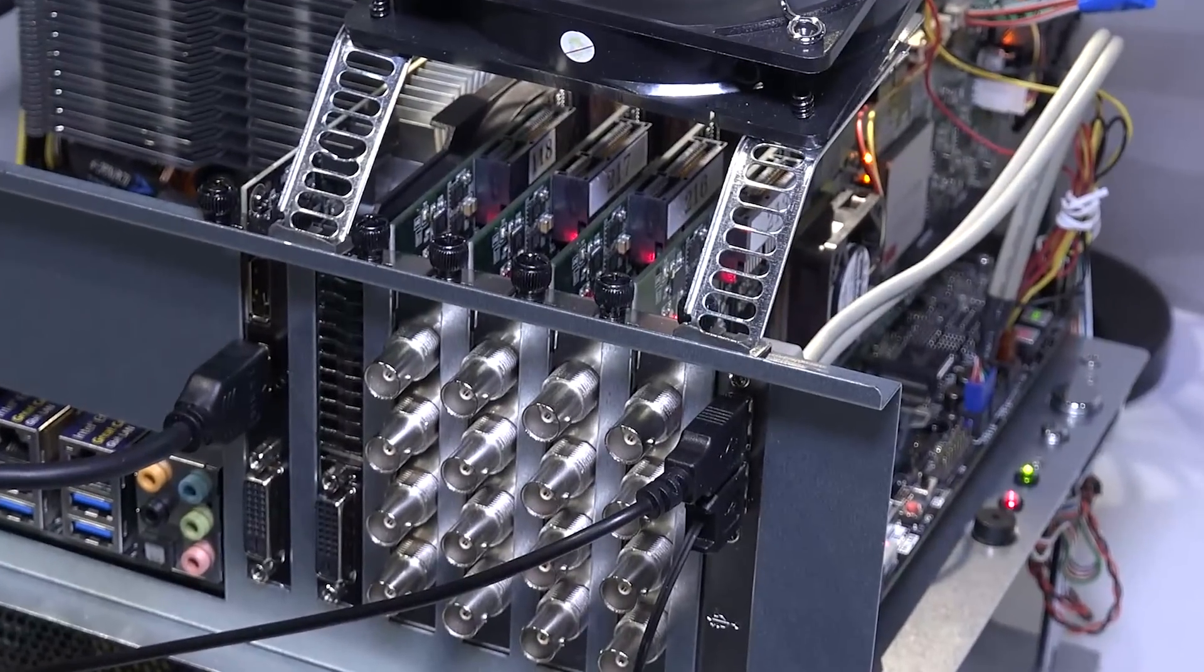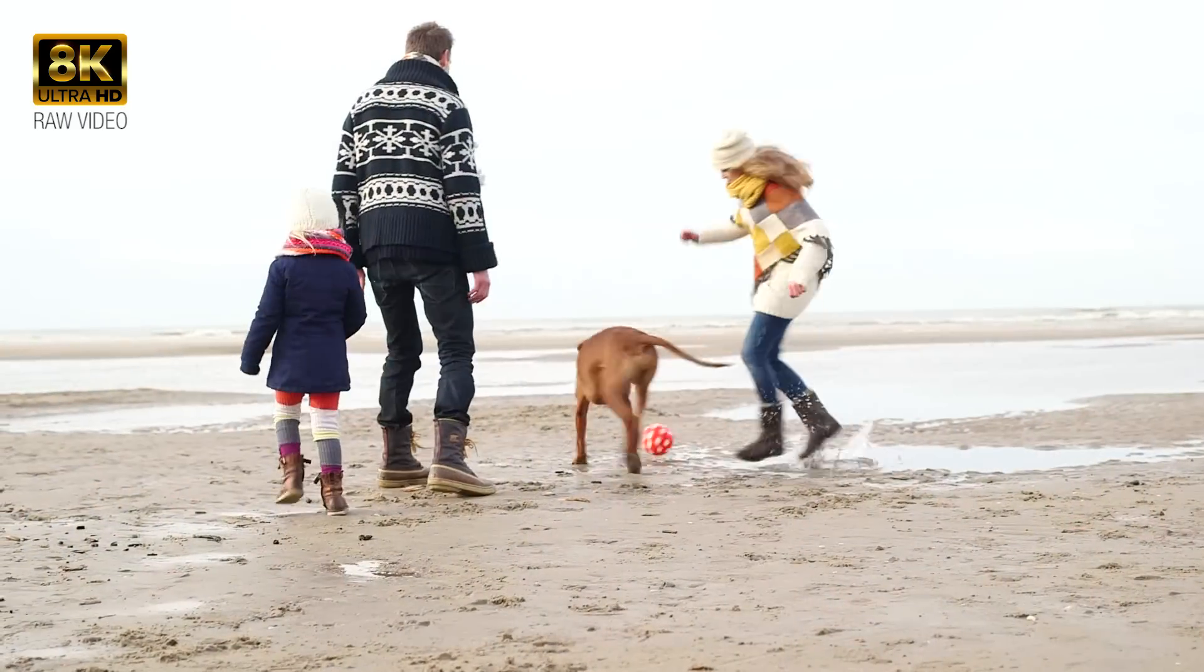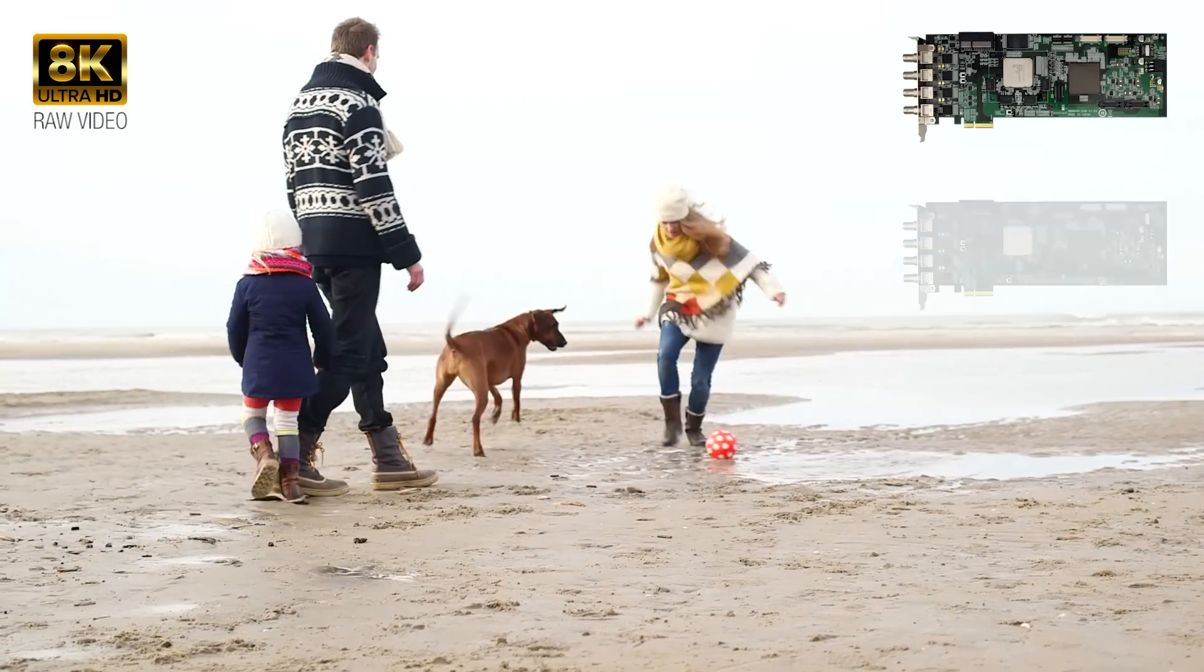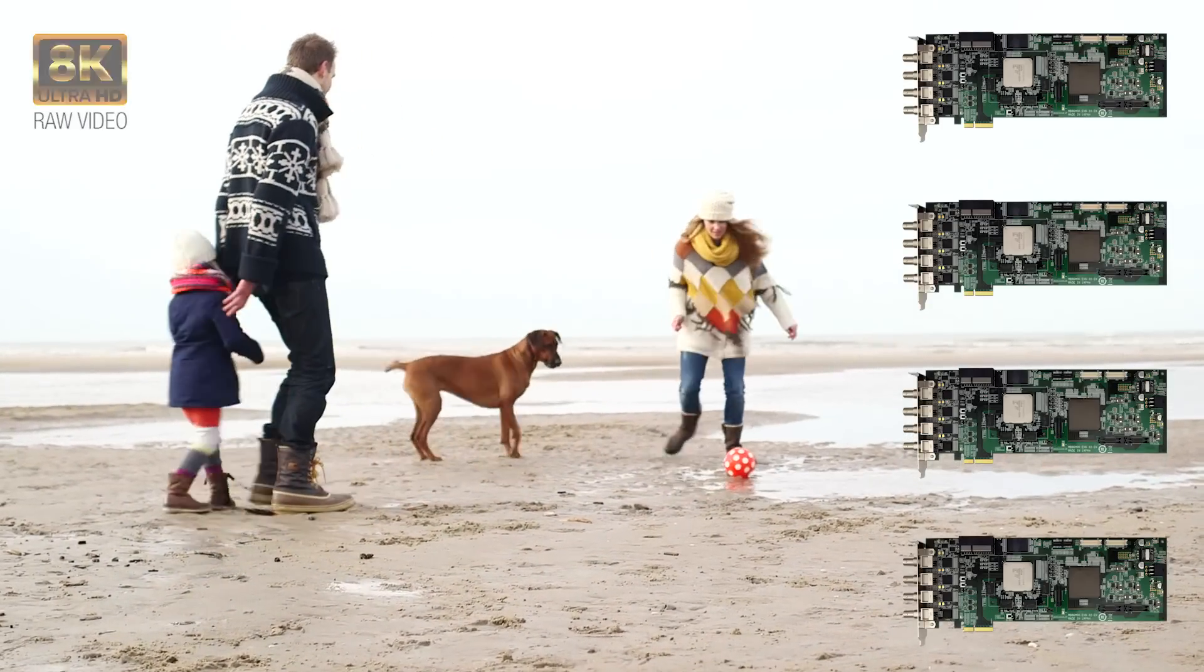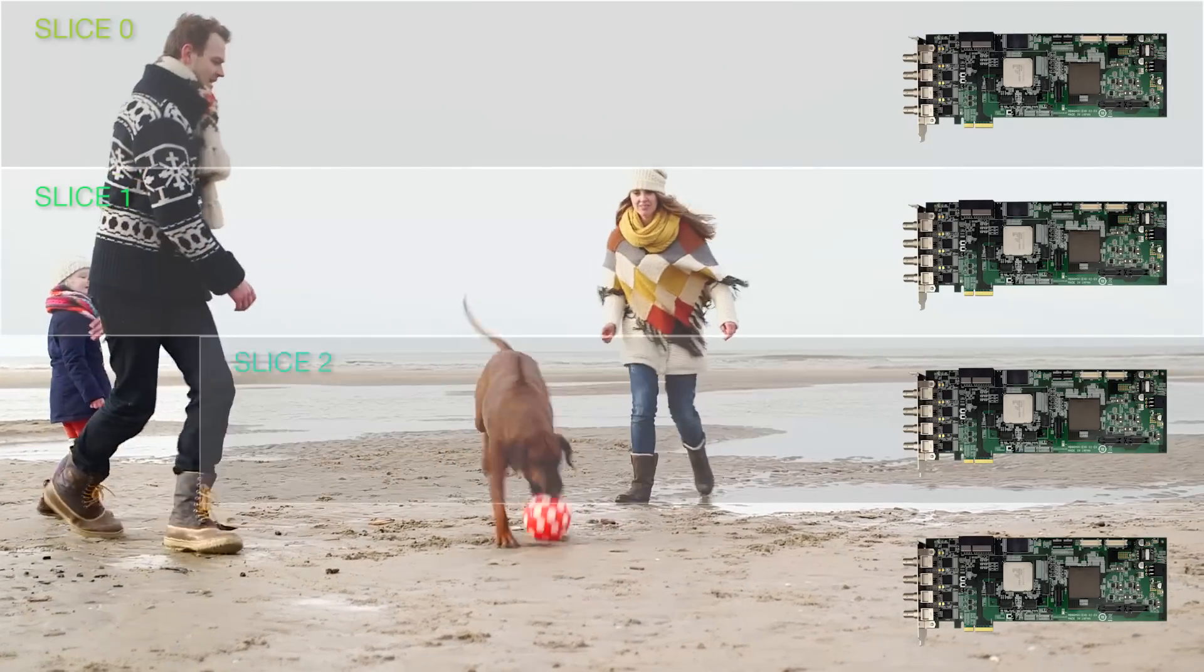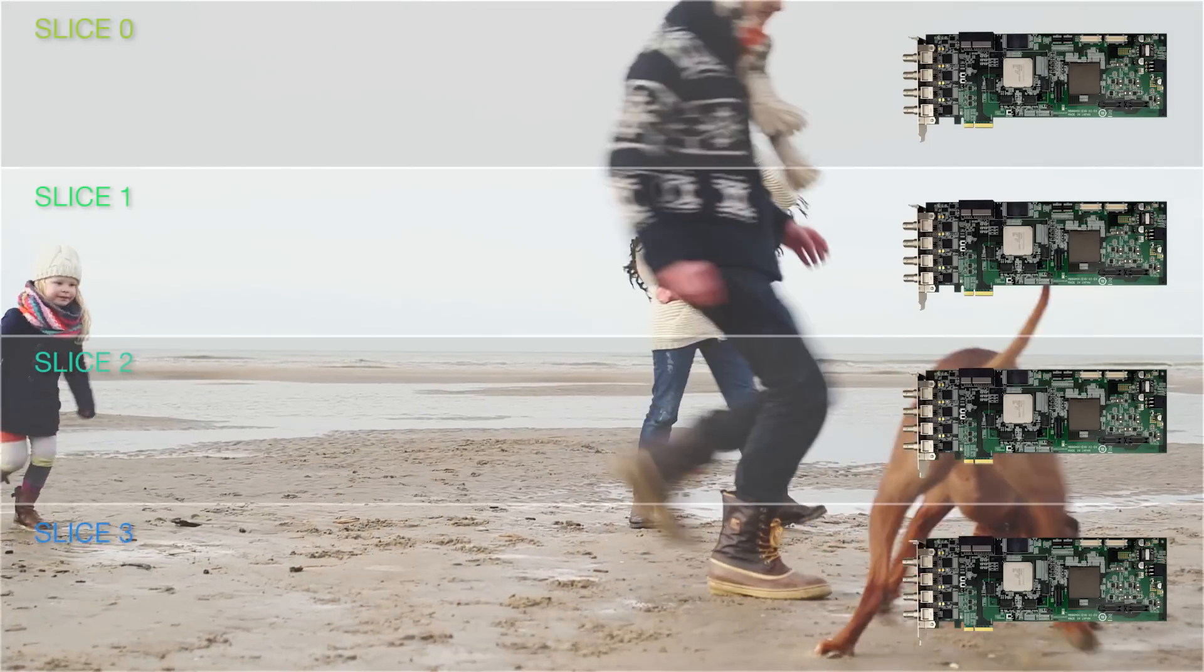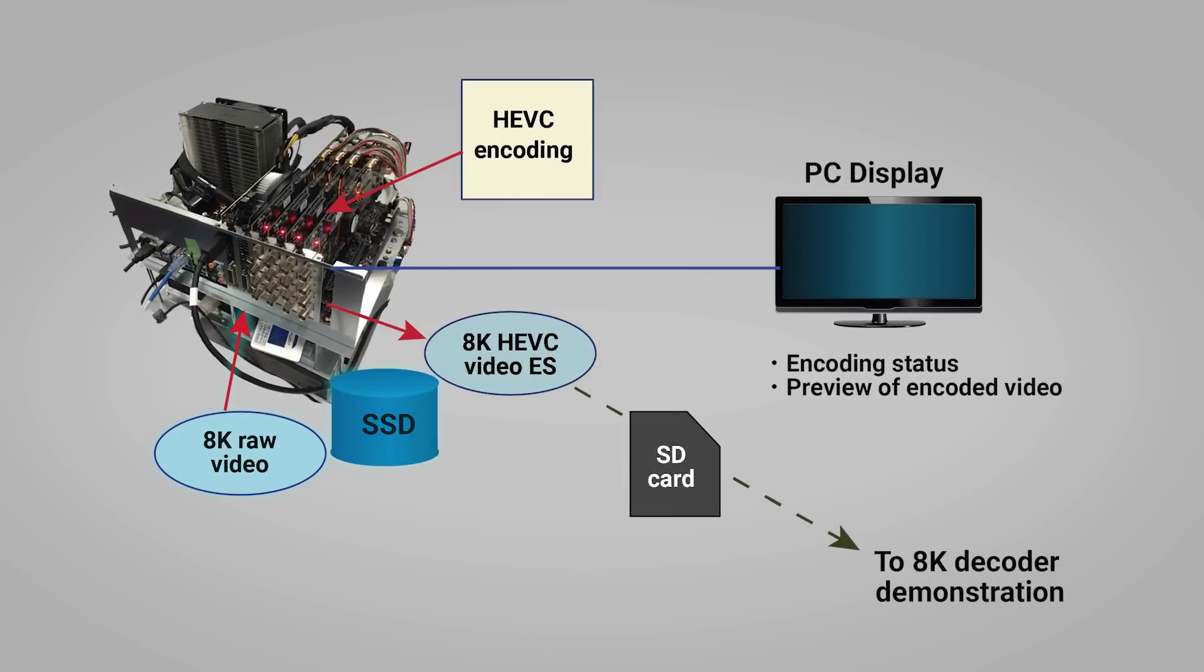Each of the four encoder cards performs encoding of a single 8K by 1K pixel video slice. The four HEVC encoded video streams are then sent to the host side over the PCIe. The host CPU performs the full 8K decoding and transmits the video onto the display screen.